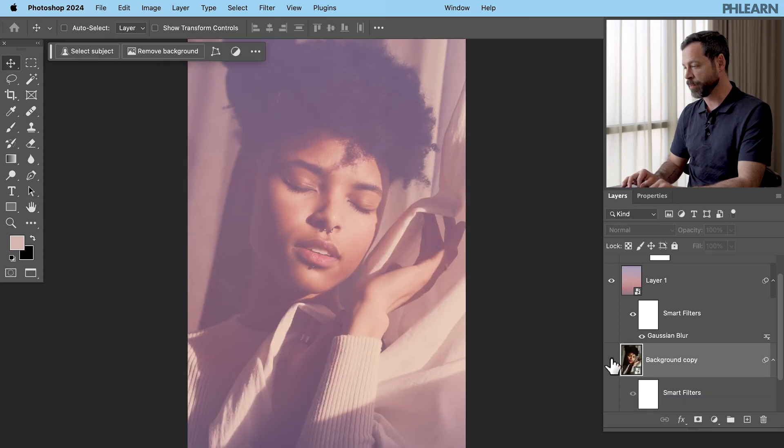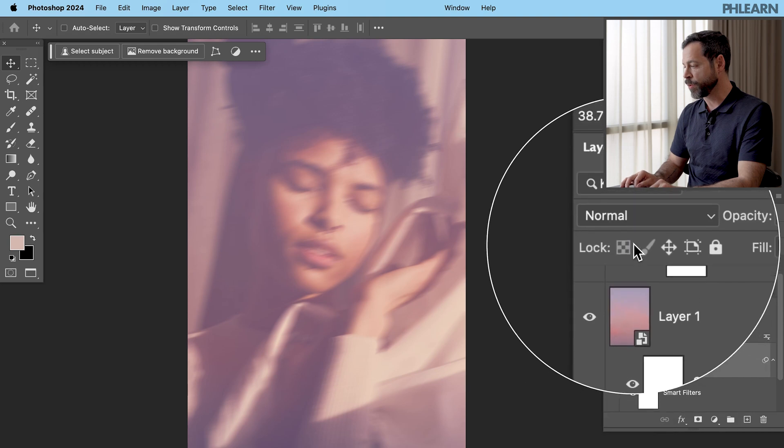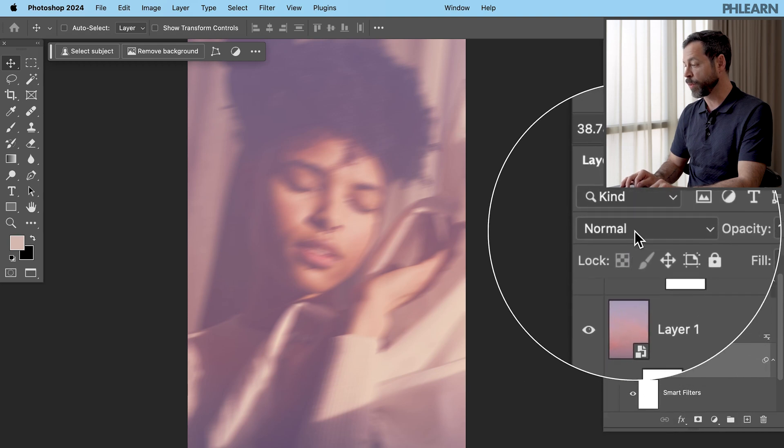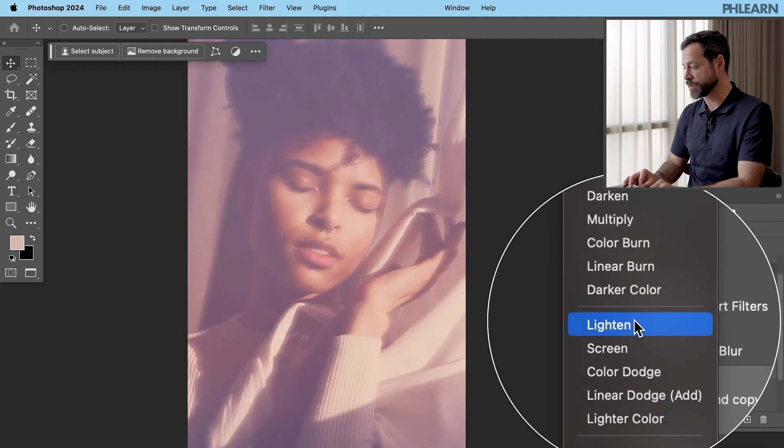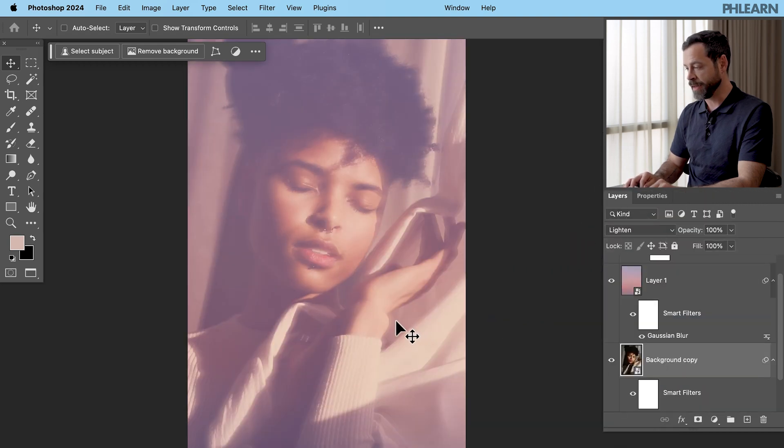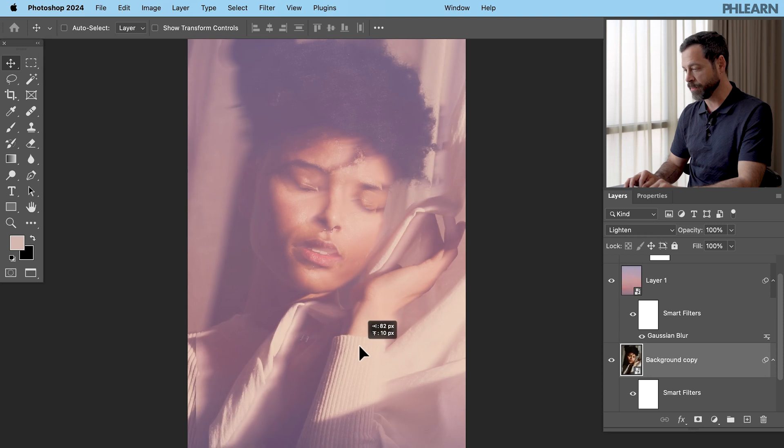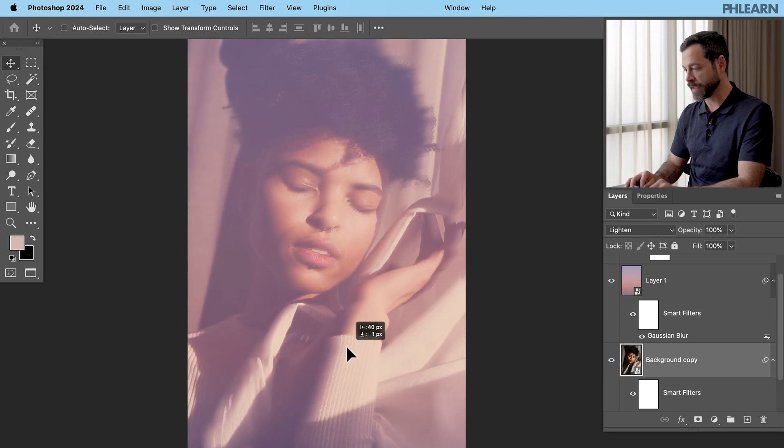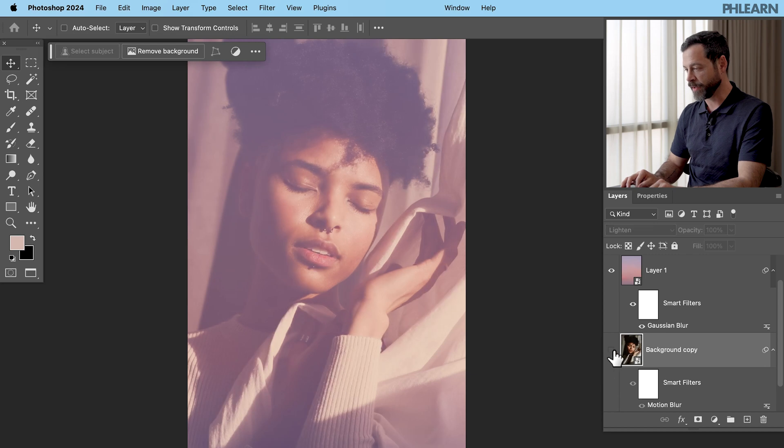Fantastic. So we have a blur with our original image, but then check this out. You can go right up here to your blending mode and I can set this to something like lighten. And now if I want to, I can simply move this layer a little bit, right? I can move it and I have this really interesting blur effect.